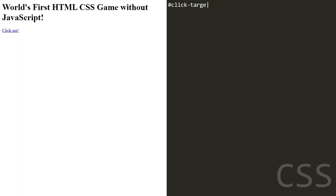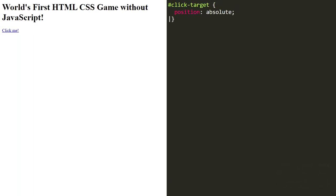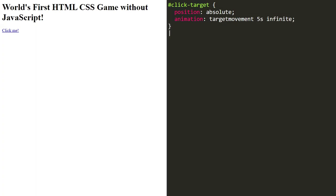In the CSS code, we are targeting the click target element with its ID. We have set its position to absolute so we can control its placement on the page. Then we are using an animation called target movement, which we define next.